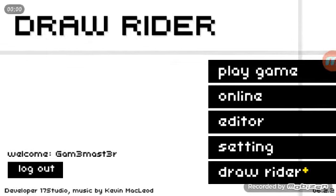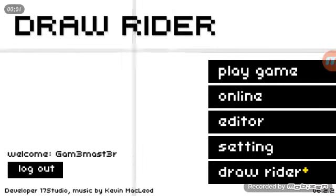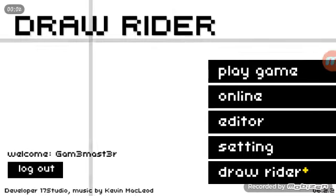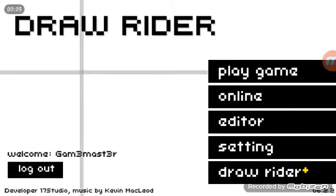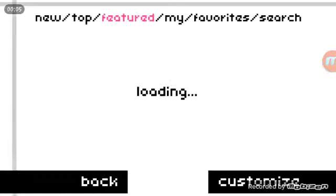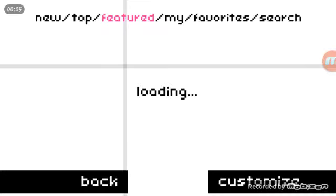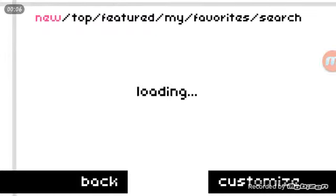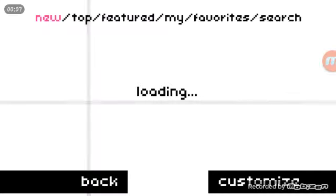What's up, guys? Today we're going to be playing Drawrider once more, and I'm just going to check out some of the newest levels.